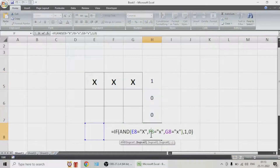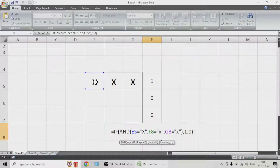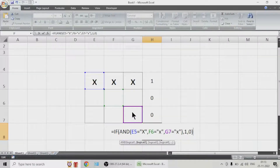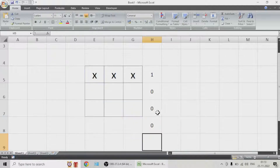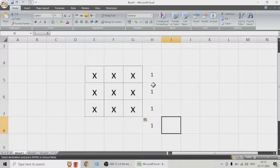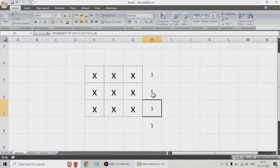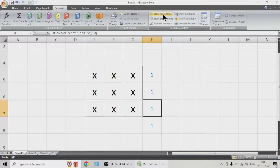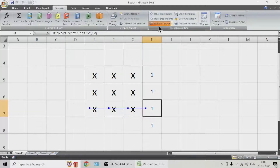This one should check for the diagonal — a diagonal check has to be done to show that this is also a condition to win the game. Let us copy all and fill in all places. All of them are working correctly. If we trace the precedents, this 1 is being generated due to filling X in all the rows.